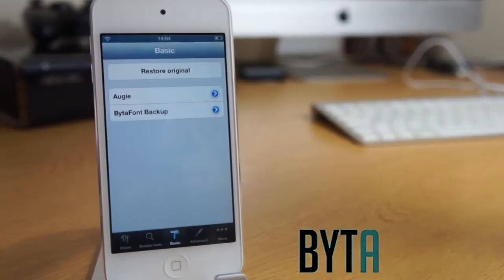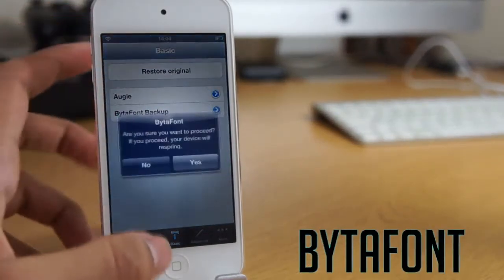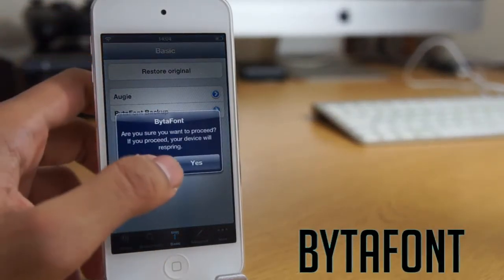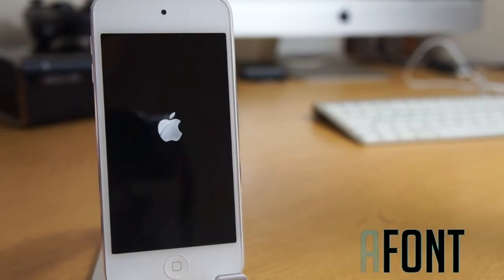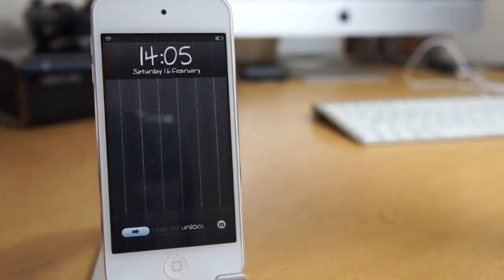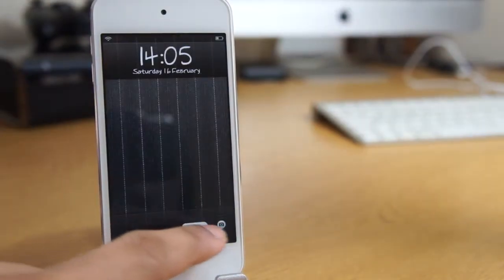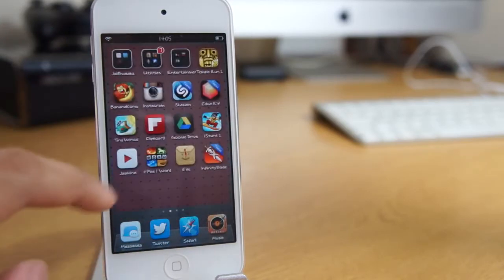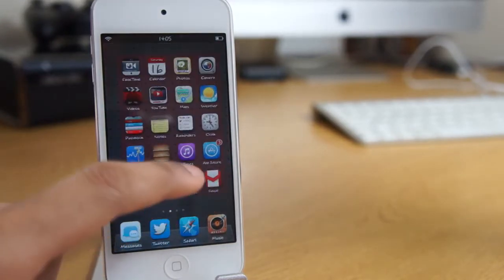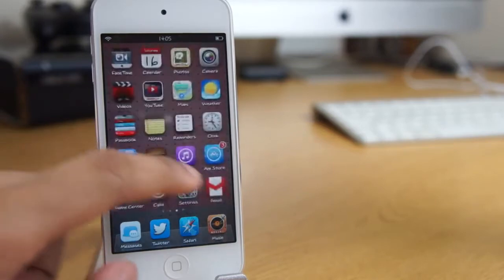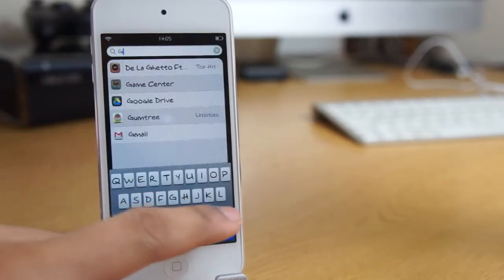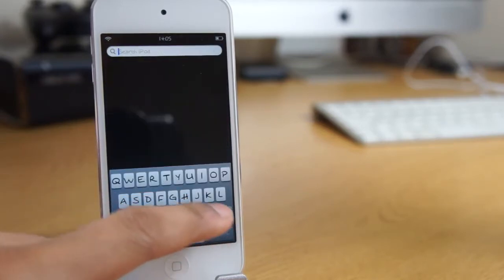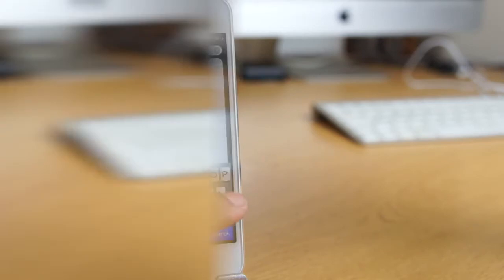Next I'm going to show you Bytefont. I'm just going to assign a font and respring my device. As you can see the font has changed within the device, you get a new font and you can download loads of fonts from the Cydia store and within the application as well. You can definitely check out the font change with the keyboard as it changes the keyboard as well as the whole device. So that's Bytefont.